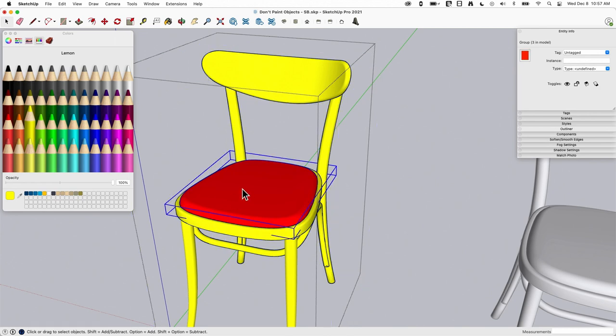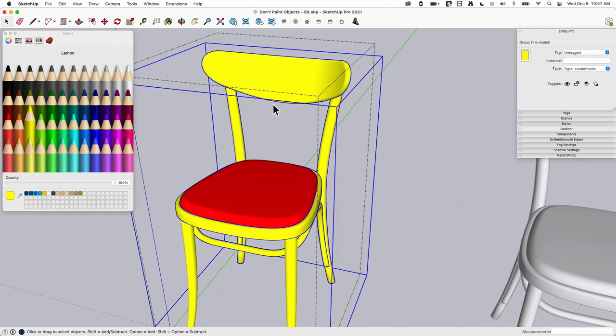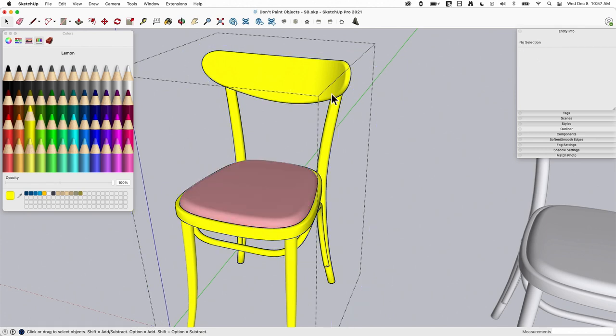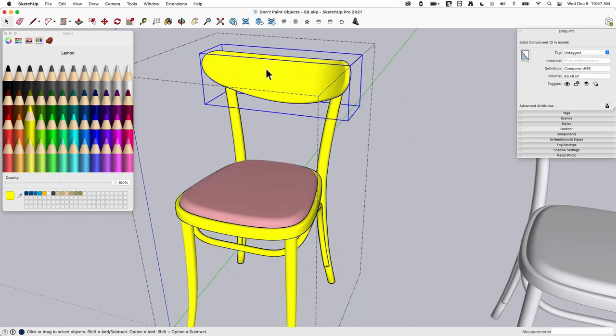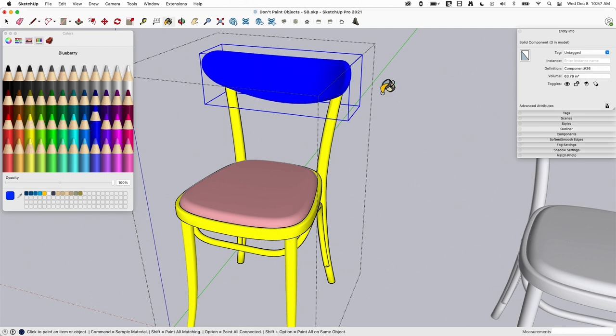So now if I pick on this, it tells me, okay, the seat's red. And I pick on this back, it's yellow. If I double click into the back and I pick this, it tells me, oh, that's white. So I'm going to grab a nice blue color and apply that there.